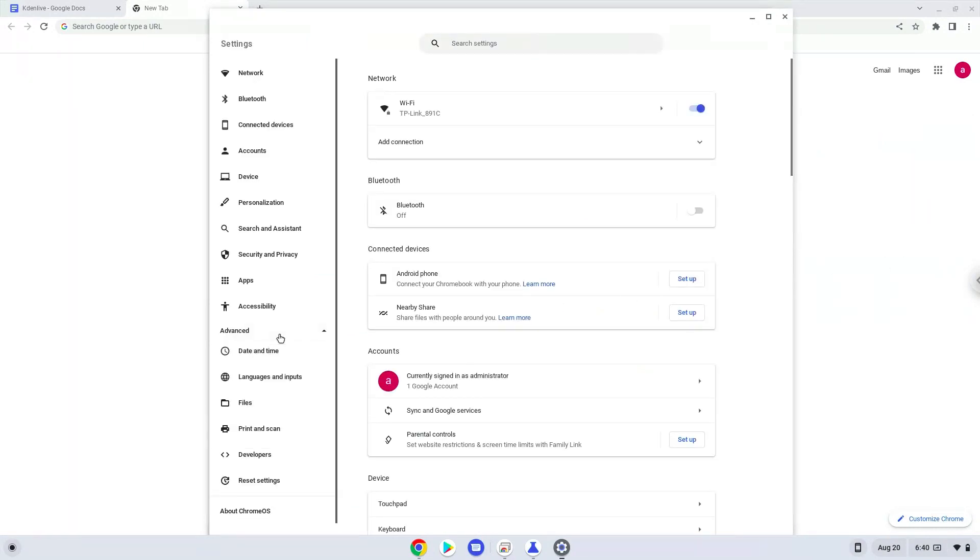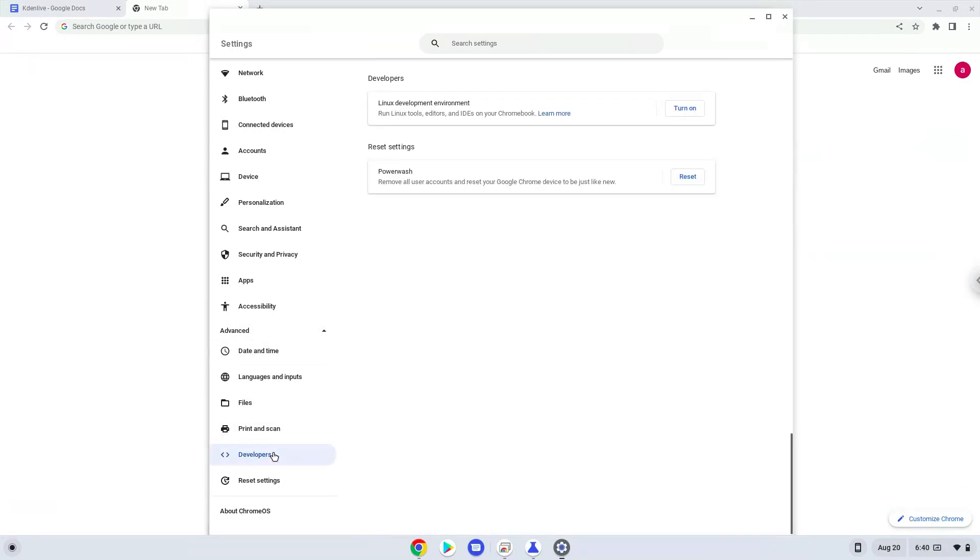Now we click on the developers section. Now we will turn on the Linux apps.